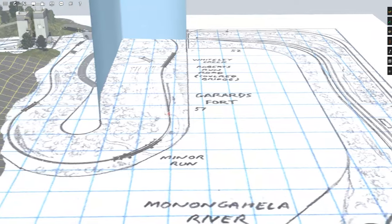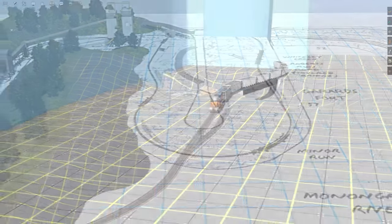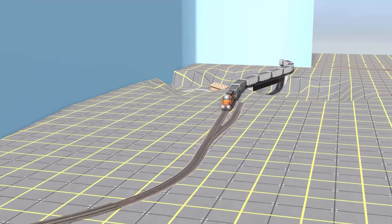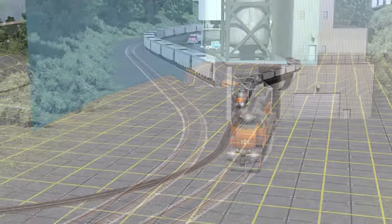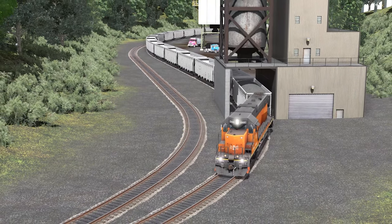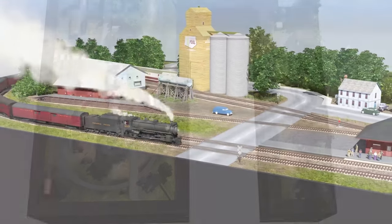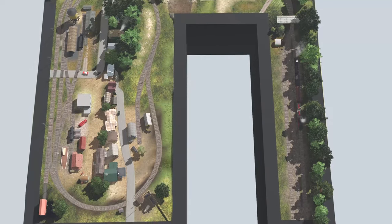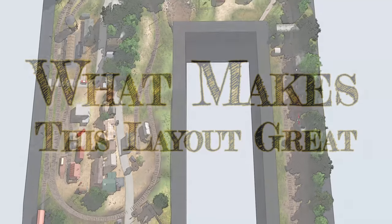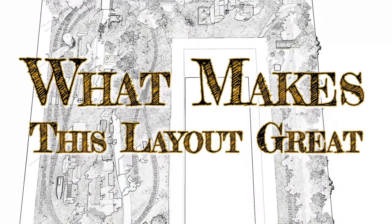To do this, we examine these plans, adapt them to the simulator, and give them the ultimate test. And that means you get to try them out as well. It's time to find out what makes this layout great.